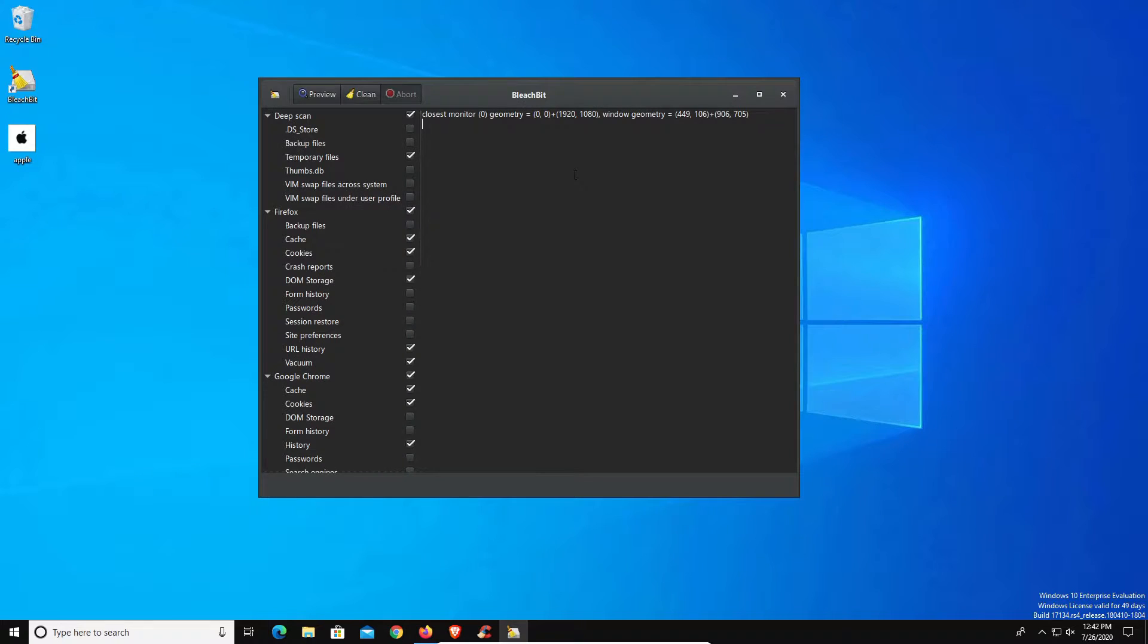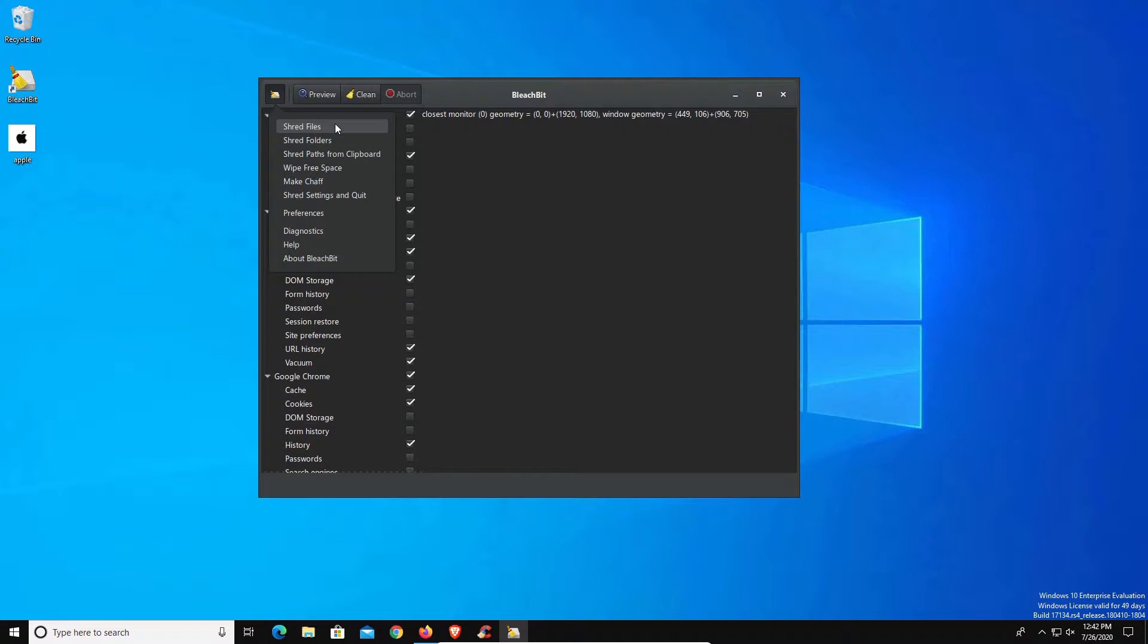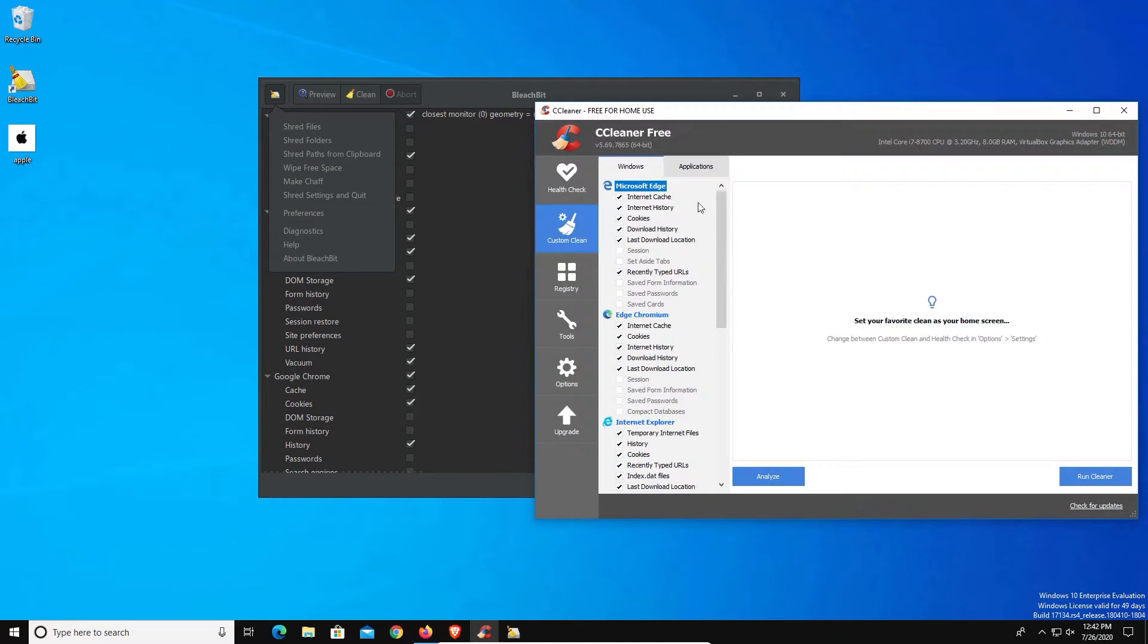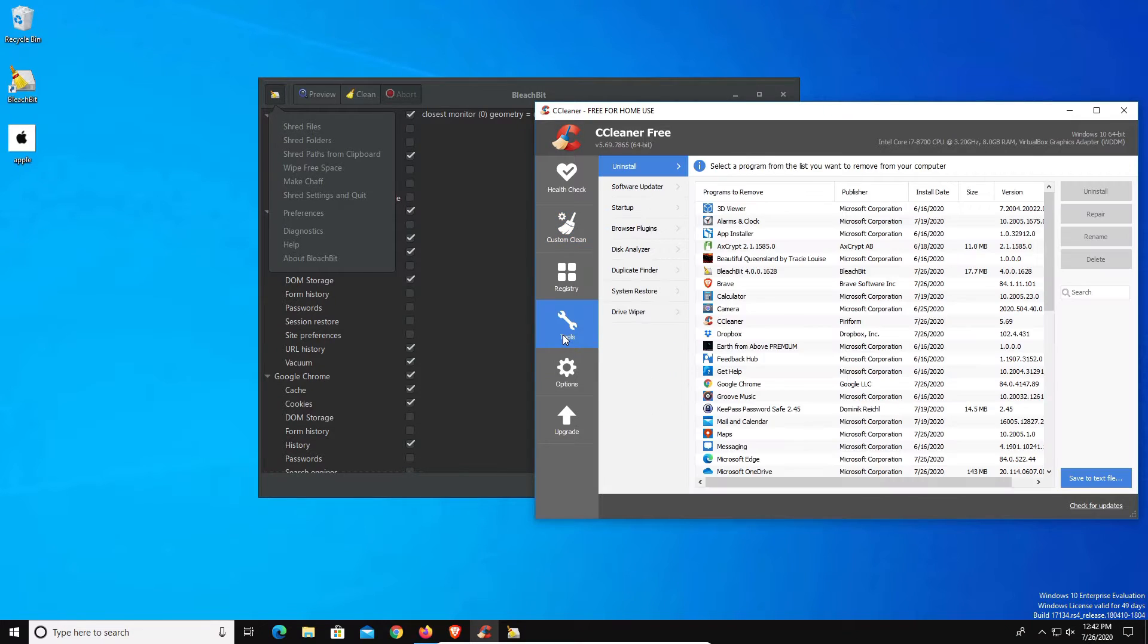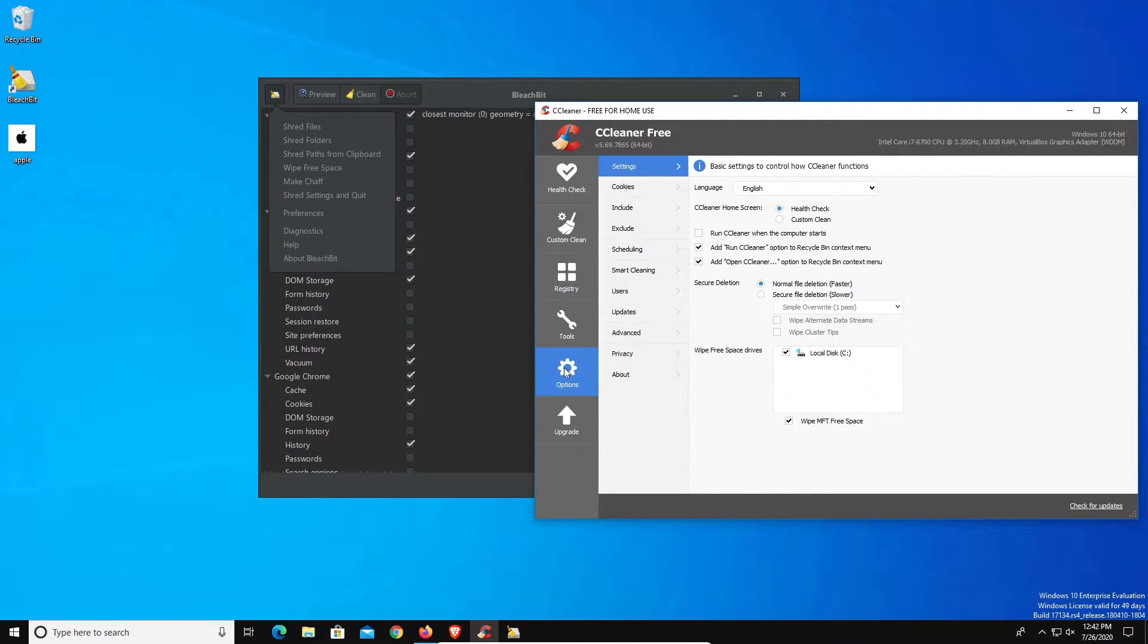Regardless, we're going to take a look at BleachBit. Let's start off looking at the menu here in the top left corner. We can see right away some of the first options it gives us is to be able to do a secure file or folder deletion. CCleaner does offer a somewhat similar option as far as being able to wipe the drives more securely, but it doesn't give you the option to target a specific file or folder.